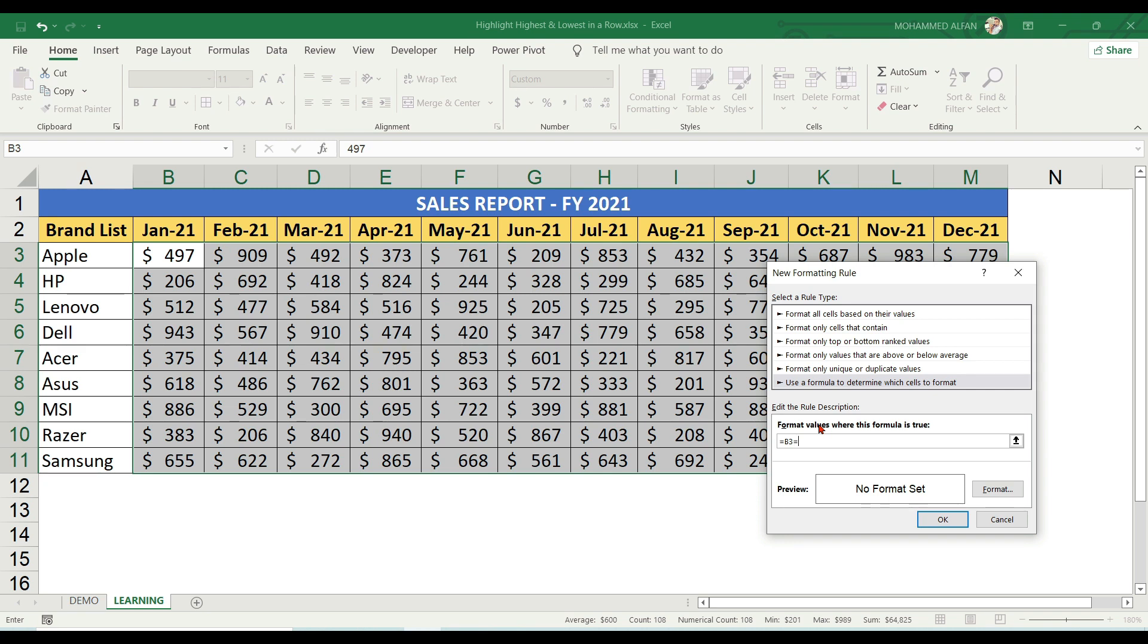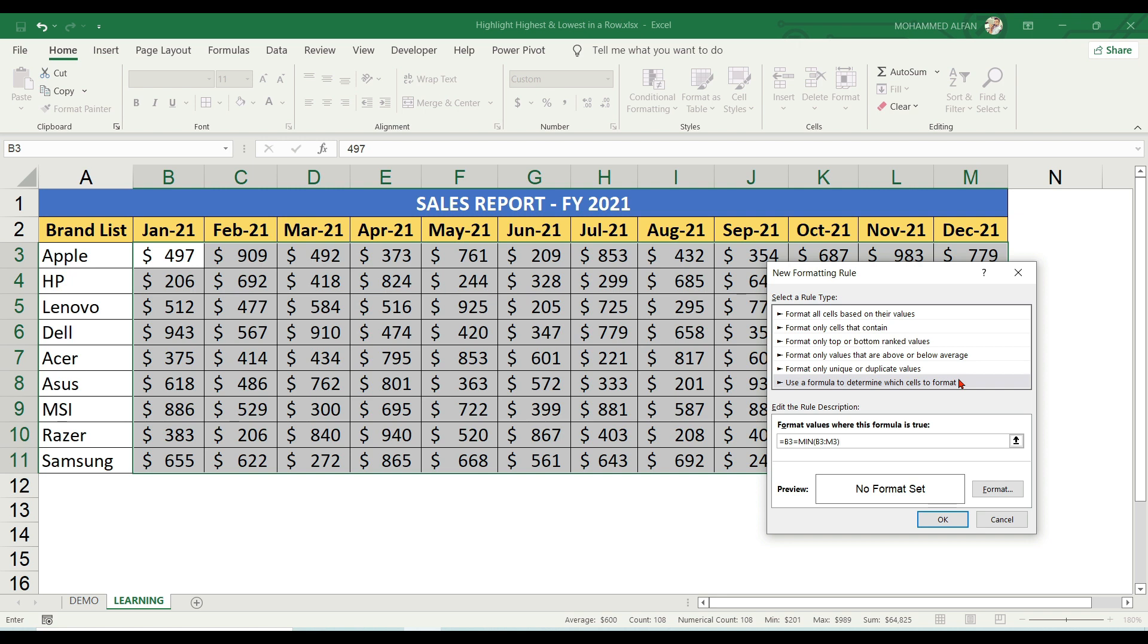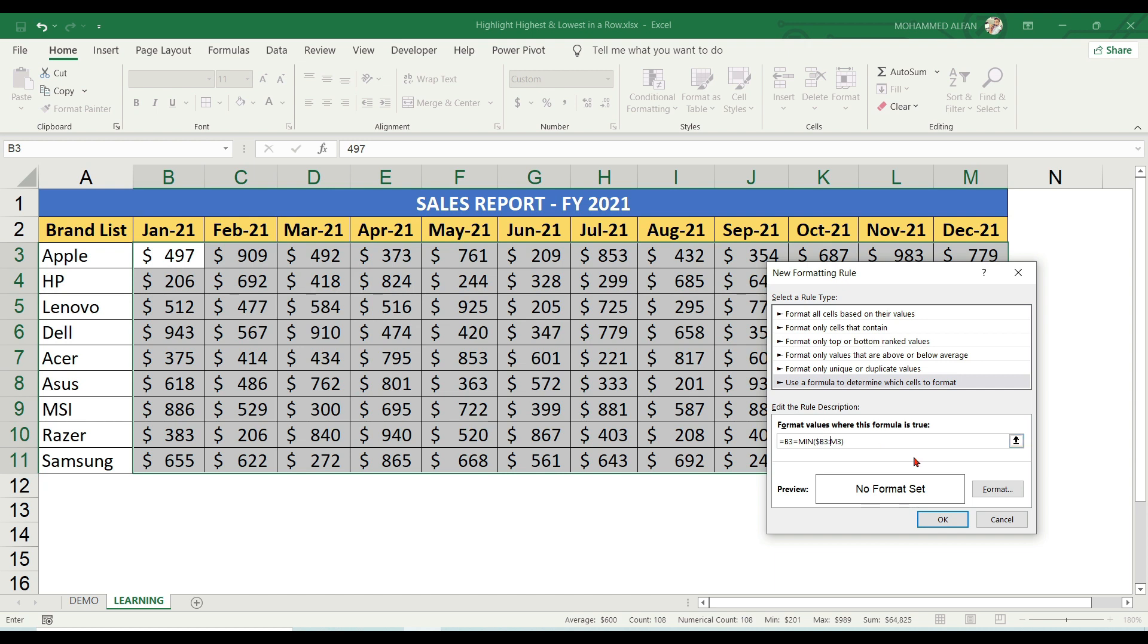Type equals MIN, open bracket. The first row we have Apple, that is B3 to M3. So B3 colon M3, close the bracket. Then lock the columns using absolute reference by inserting dollar signs before B and M: $B3:$M3.